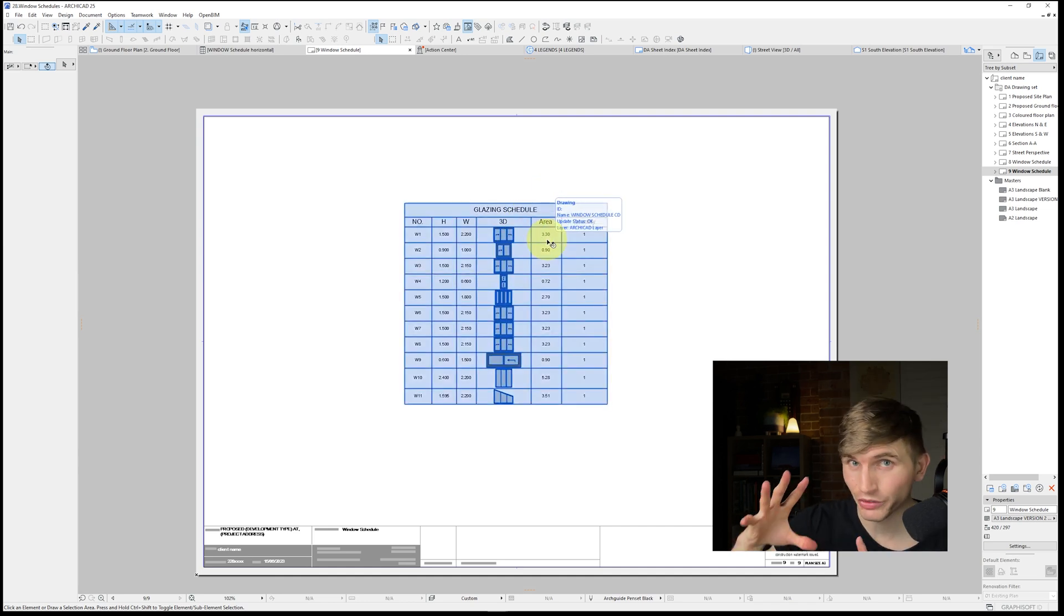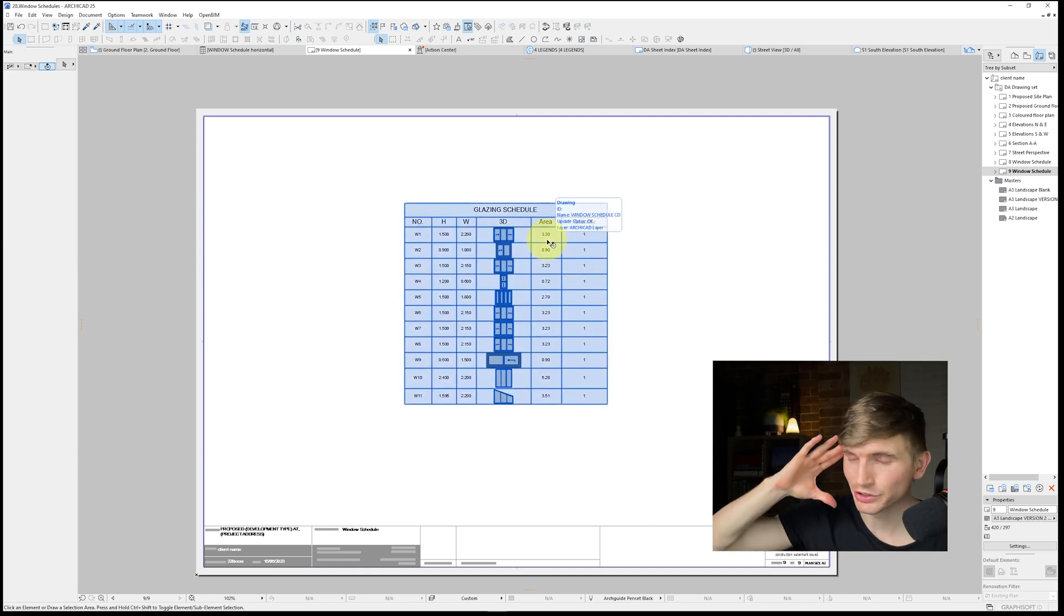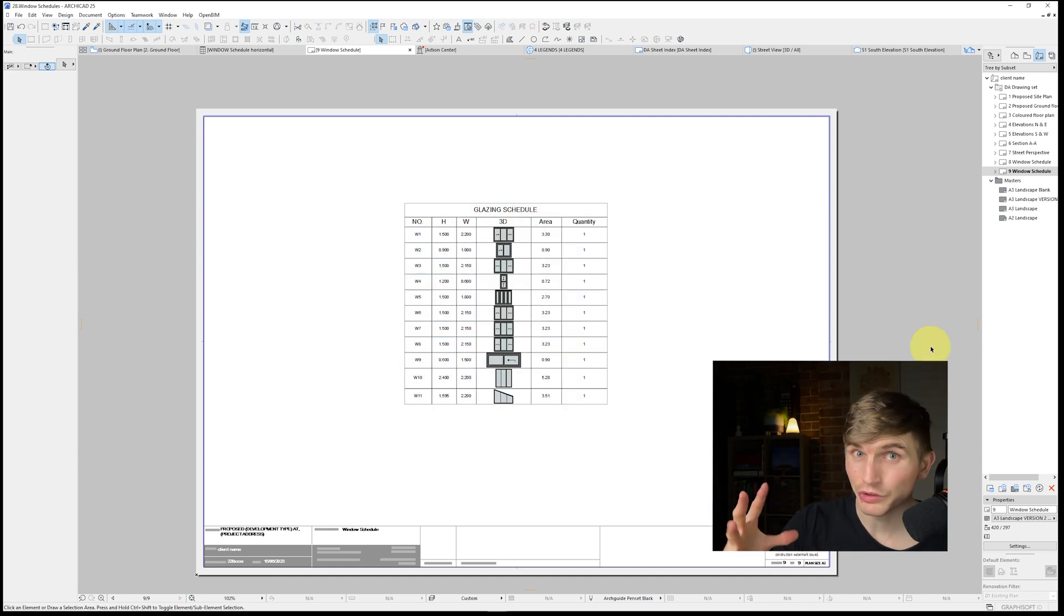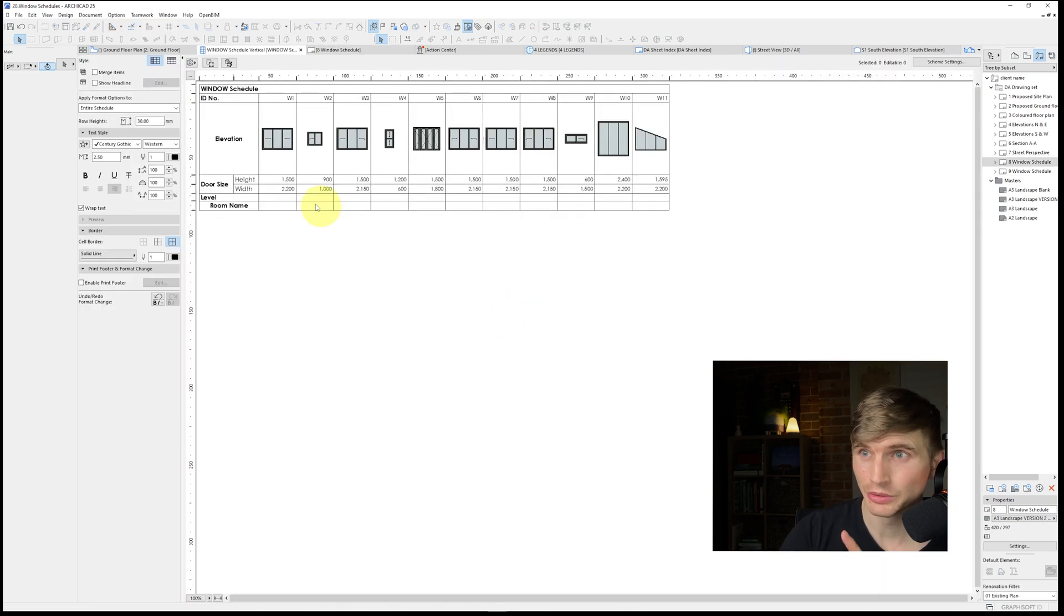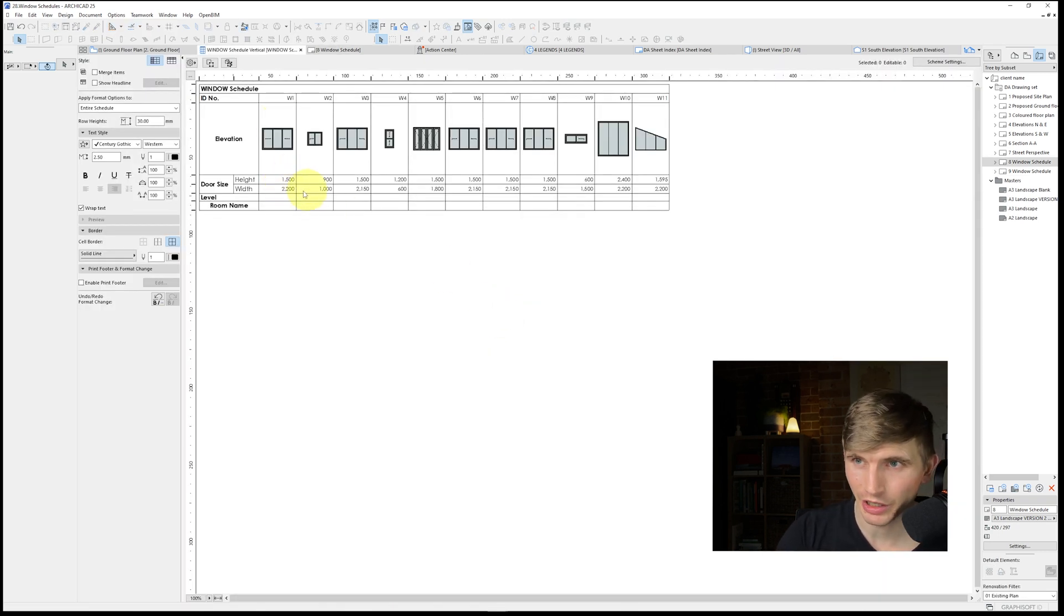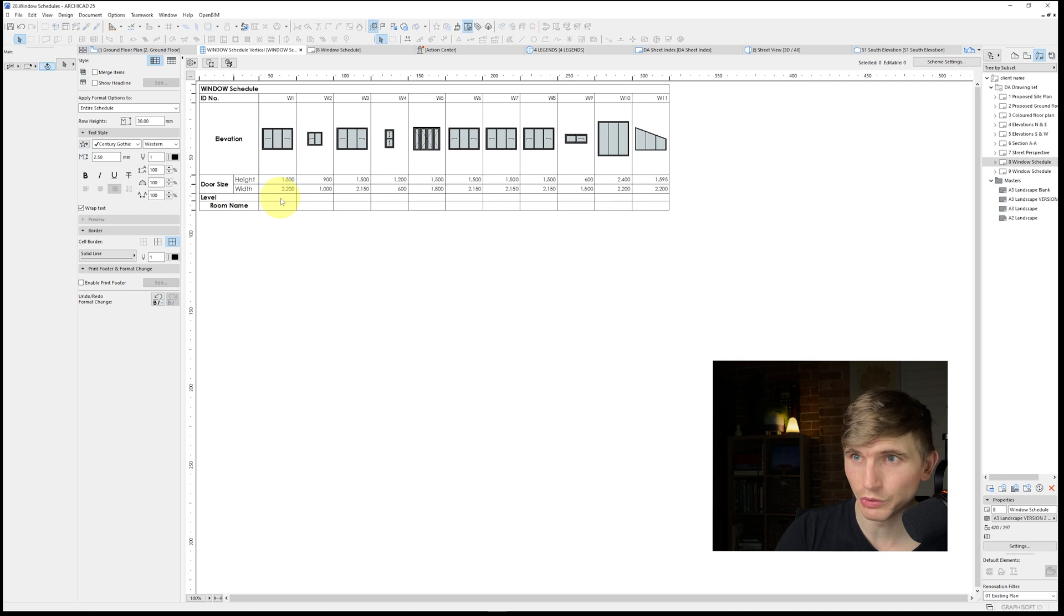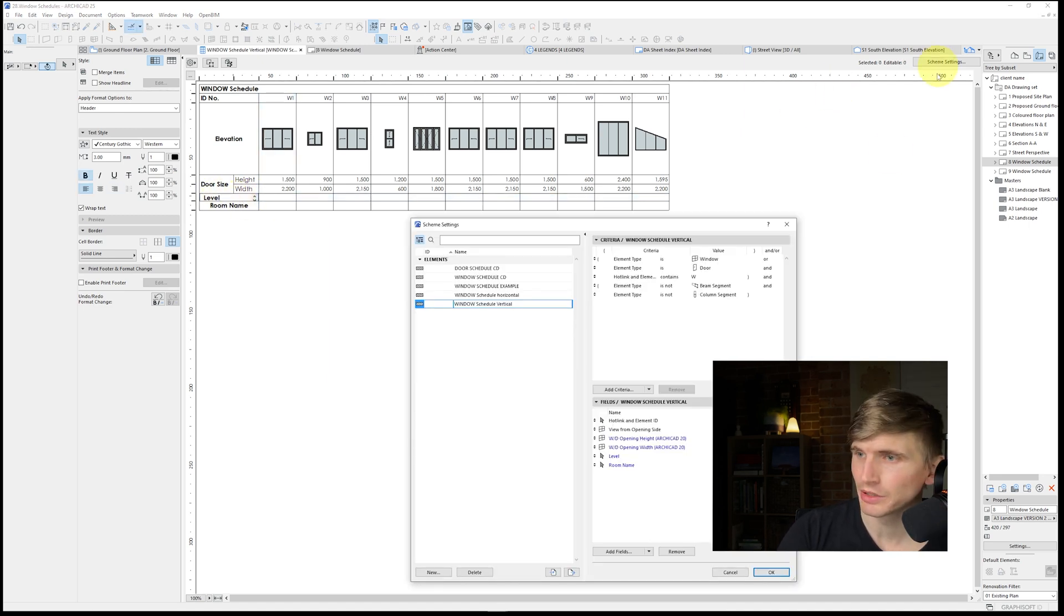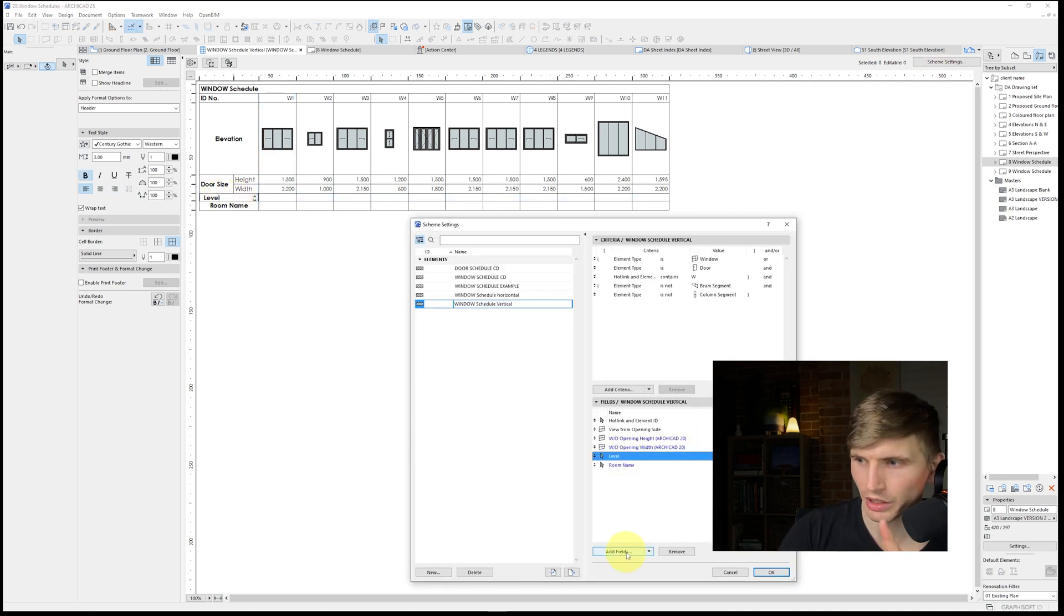So having automatic schedules is such a massive time and stress saver as you're developing a set of plans. Within the schedule it'll automatically fill out information like the height and width, but we can also have custom fields as well. So for this one here we've got a custom label in the schedule settings. We've called that one level.